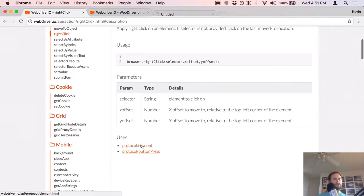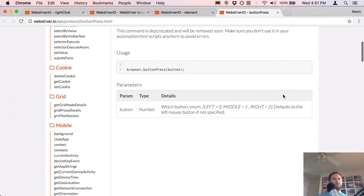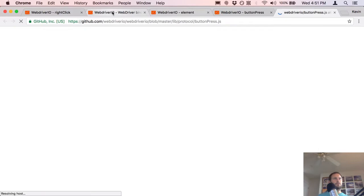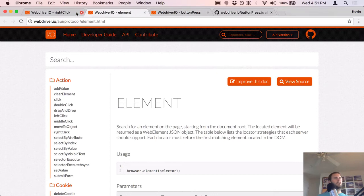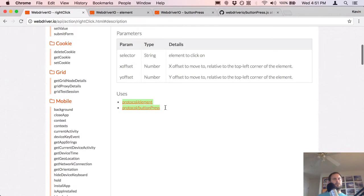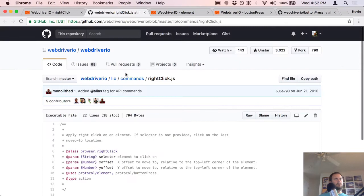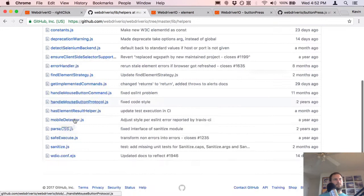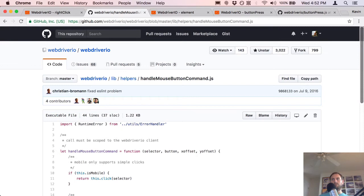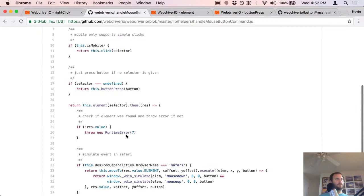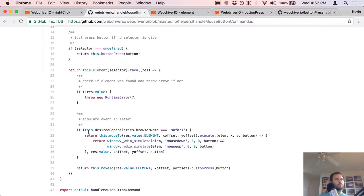So where is the move-to-object throwing an error? Let's look at button press and view the source. Right-click uses two commands — if you go into the view source you can see it calls `handleMouseButtonCommand`. Let's look at what that uses — it's in helpers. It gets the element and calls button press.